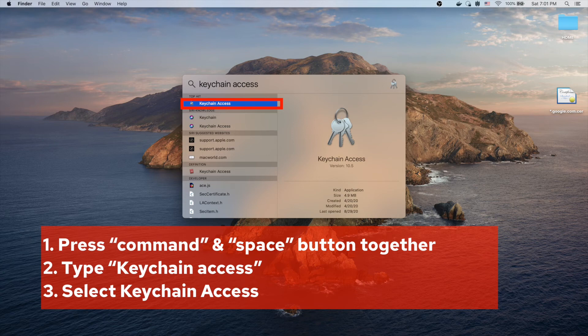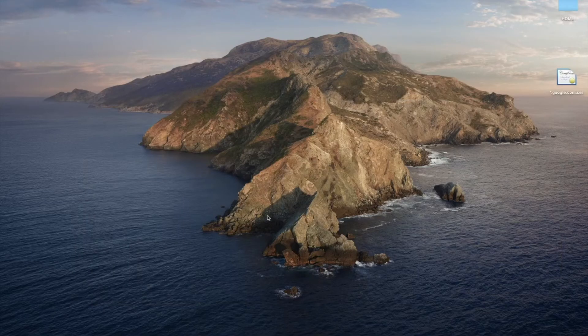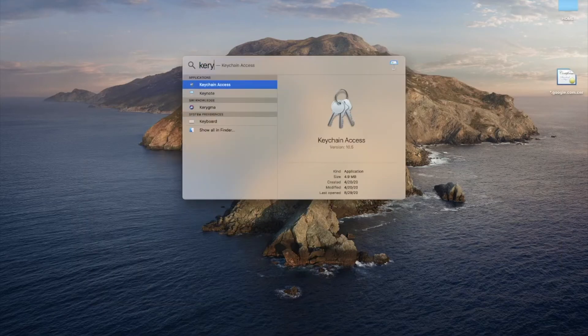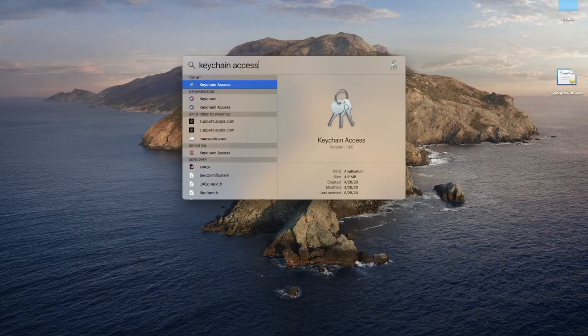The best way to find and launch Keychain Access is to press the Command and Space keys together — that combination brings up Spotlight Search. Type 'Keychain Access' and your application will appear at the top. Click it. Here's the example: bring up the Spotlight window, type Keychain Access, click it, and the application will open.